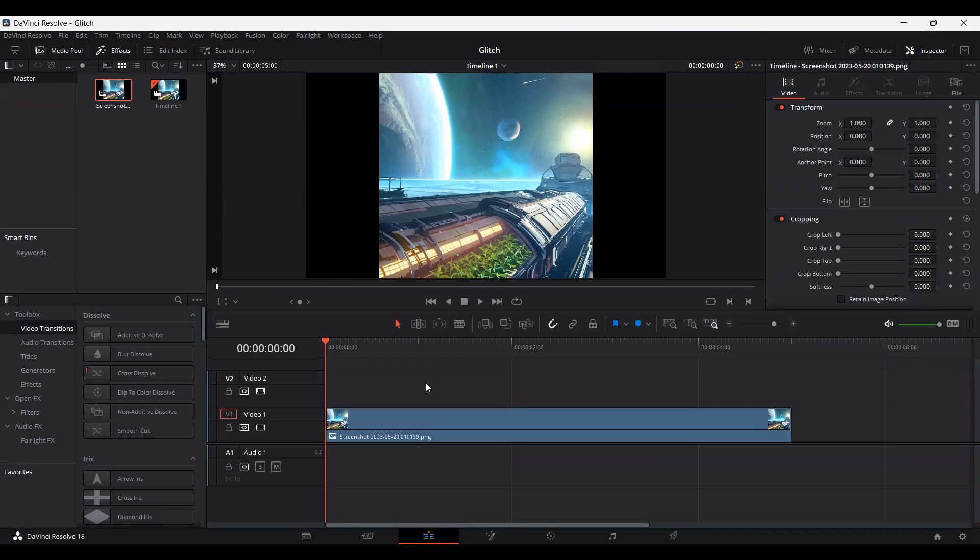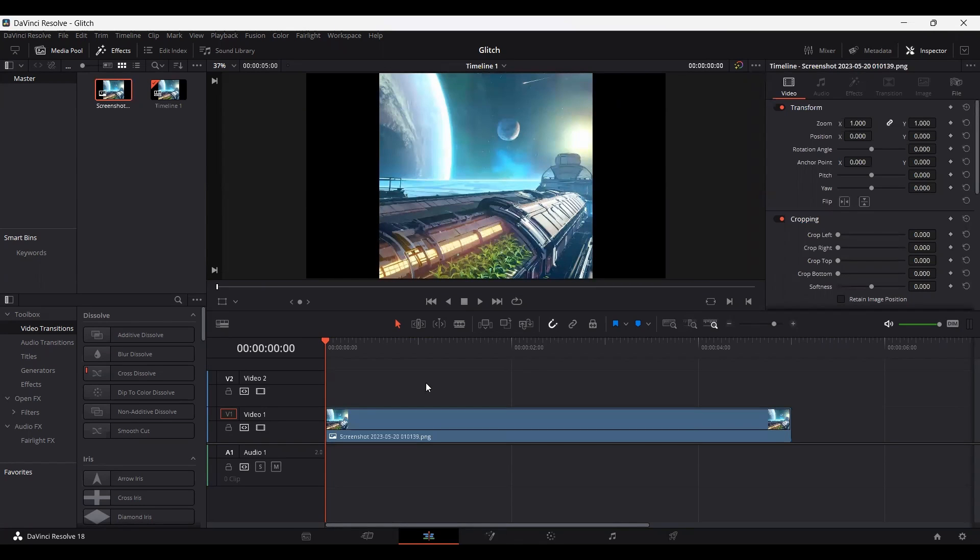So you can either do this for an image as well as a video. So it doesn't matter if you're using footage or if you're using an image. I'm just using an image for now, but you can also do the same thing for a video.